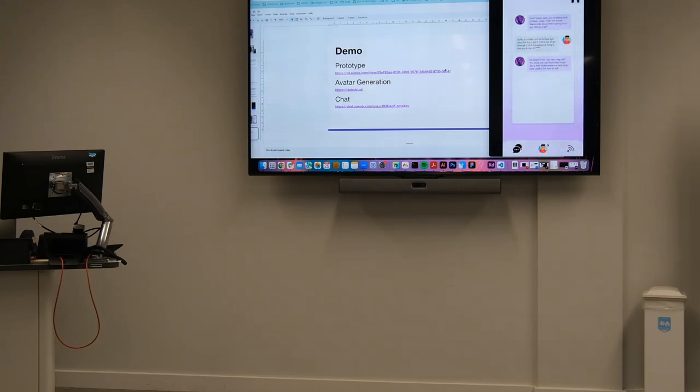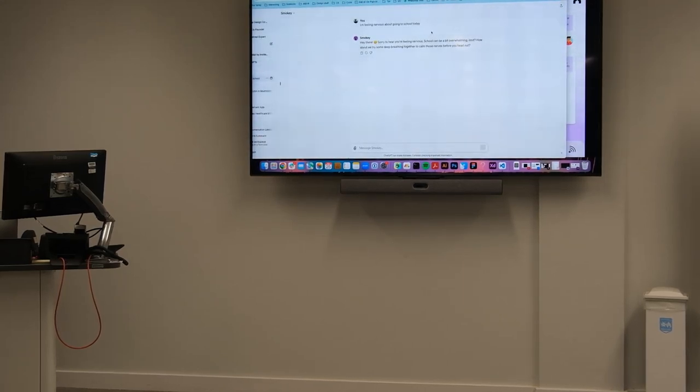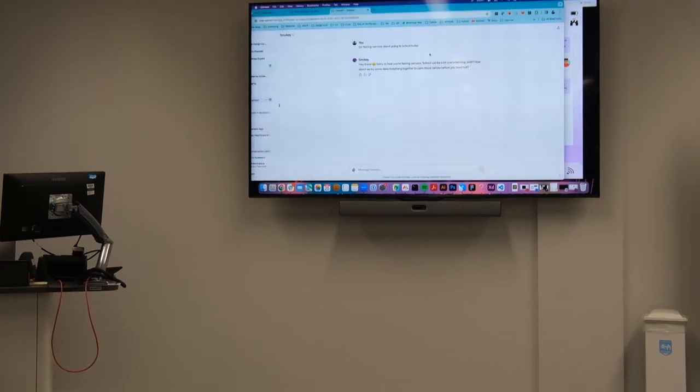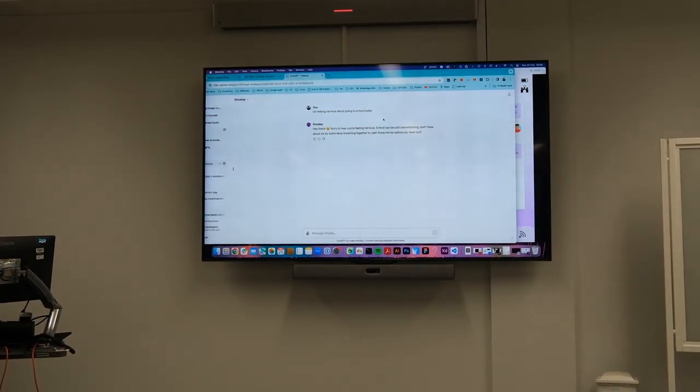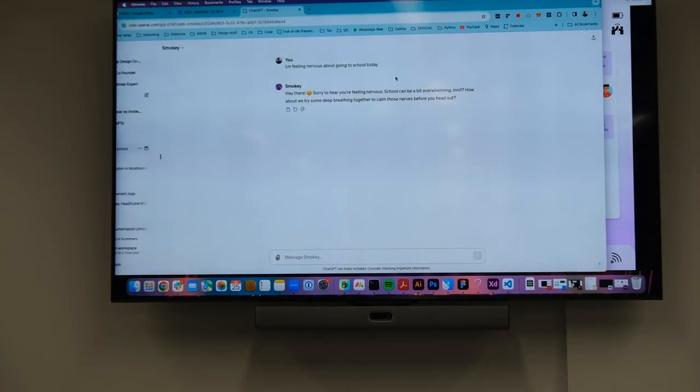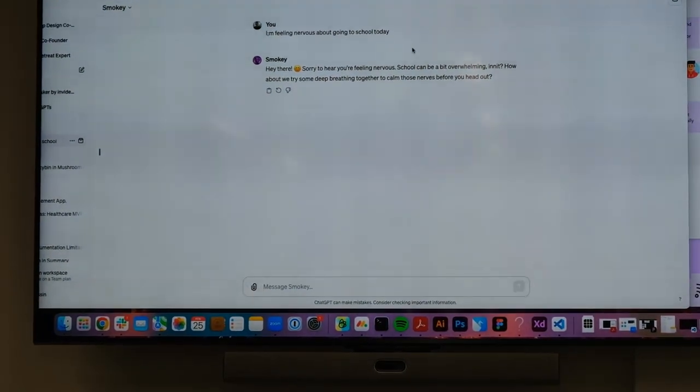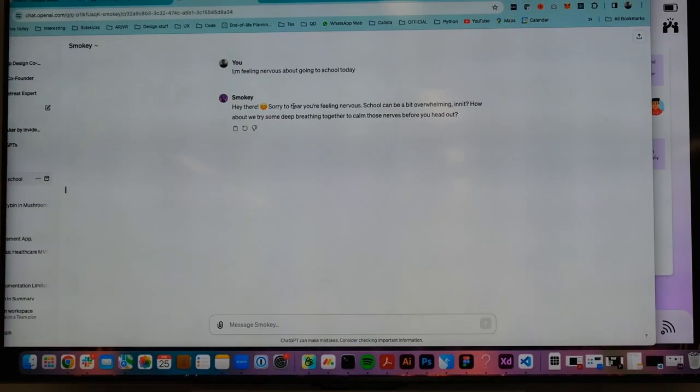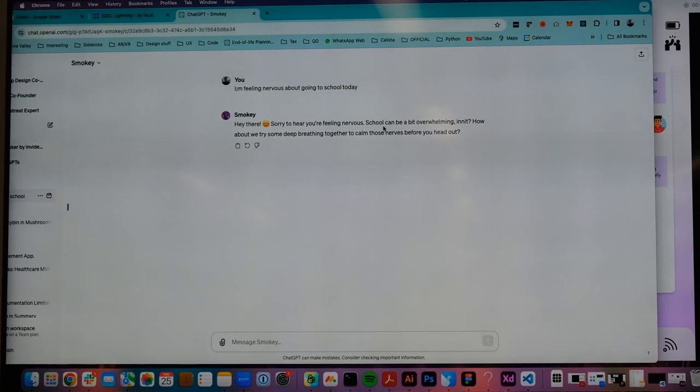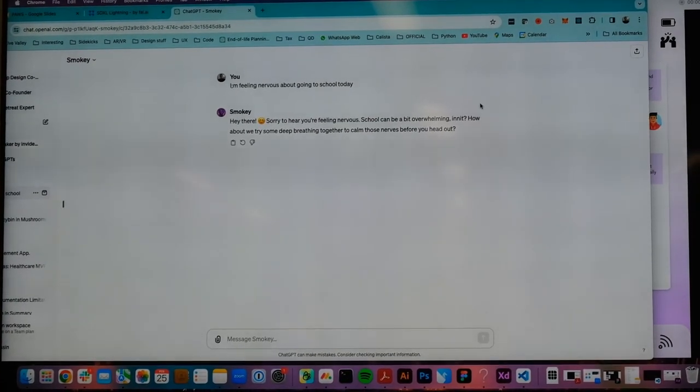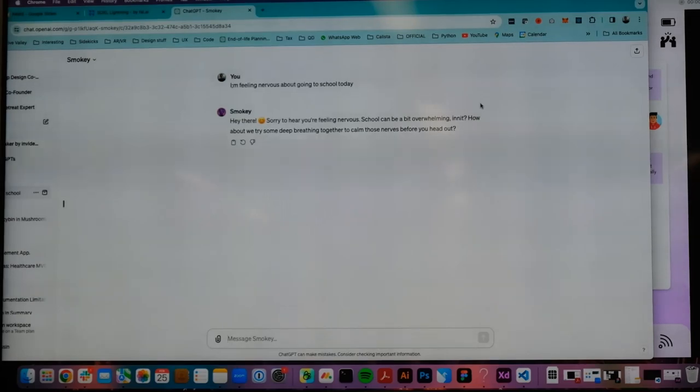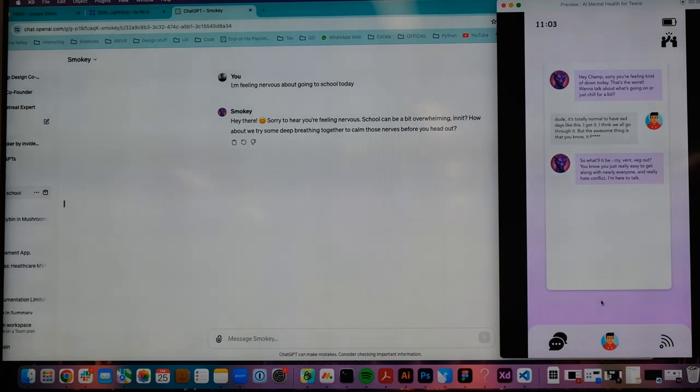So, obviously, chat-based interface, and I can show you a little demo of that. Actually, I'll do that now. So, oh. Well, I have one already up. So, I messaged it, and I was like, I'm feeling nervous about going to school today. And, because it knows my tone of voice, and I'm obviously, you know, a street kid from London. It says, hey there, sorry to hear you're feeling nervous. School can be a bit overwhelming, innit? Okay. So, we need to fine-tune that a little bit. One minute. Okay, cool. Alright.